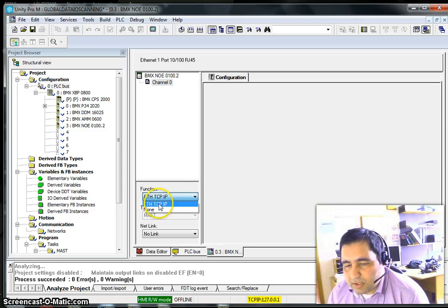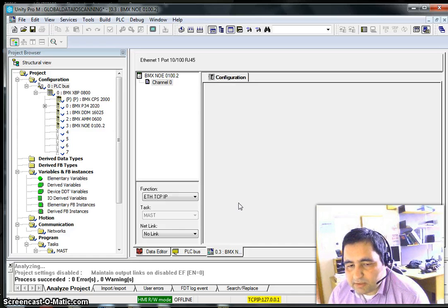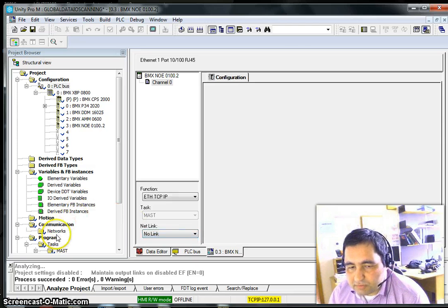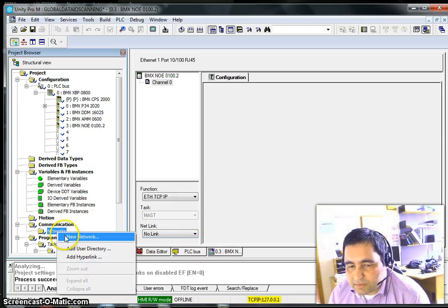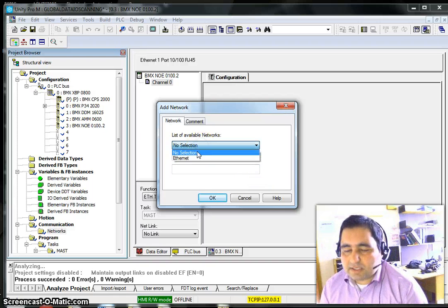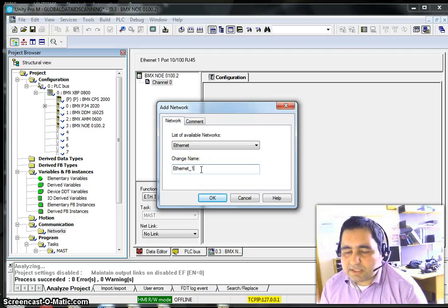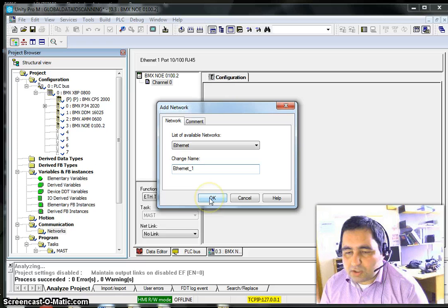I should choose Ethernet and after that link it to a network. Since I have no network here, I need to make one first. I'll start a new network — the network type is Ethernet and we can call it 'Ethernet1' or anything else we want.